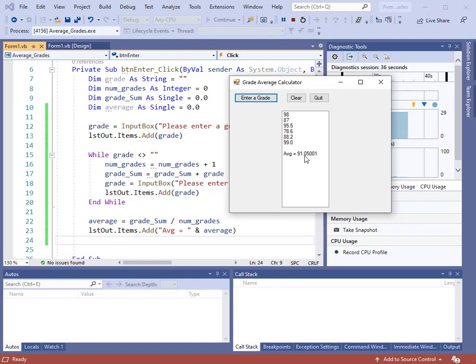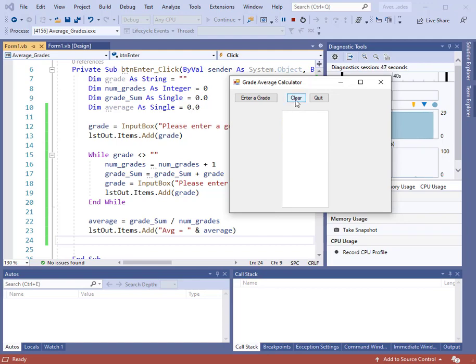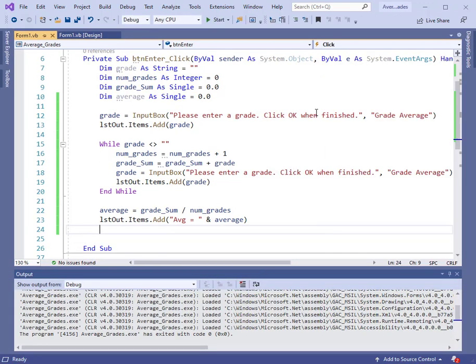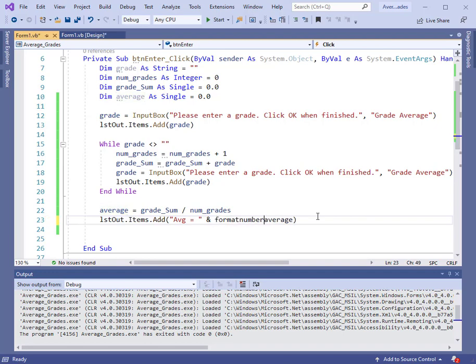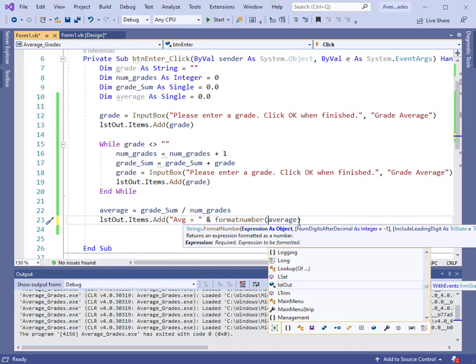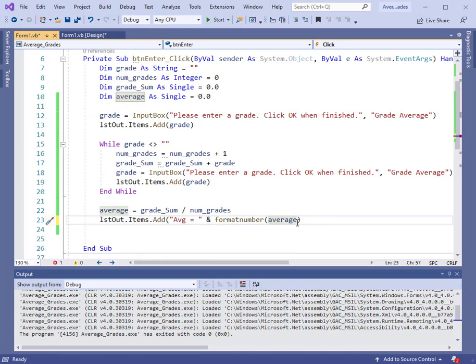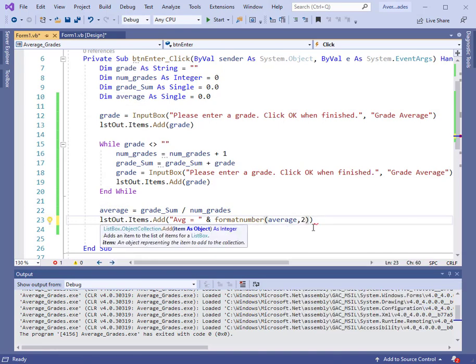This part, if you wanted to use format number to cut that down to just two digits to the right of the decimal, you can. In fact, let's go do that quickly here. Right before average, let's type format number, right paren, average, comma, two, close paren. That should do it. One more time, run the program.